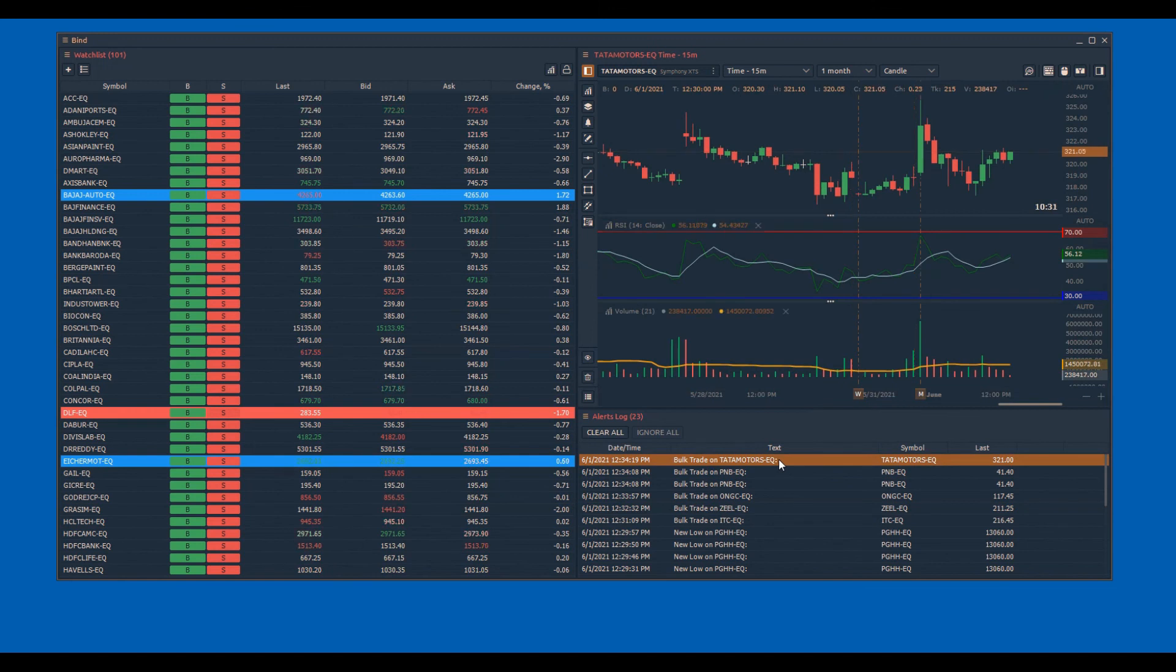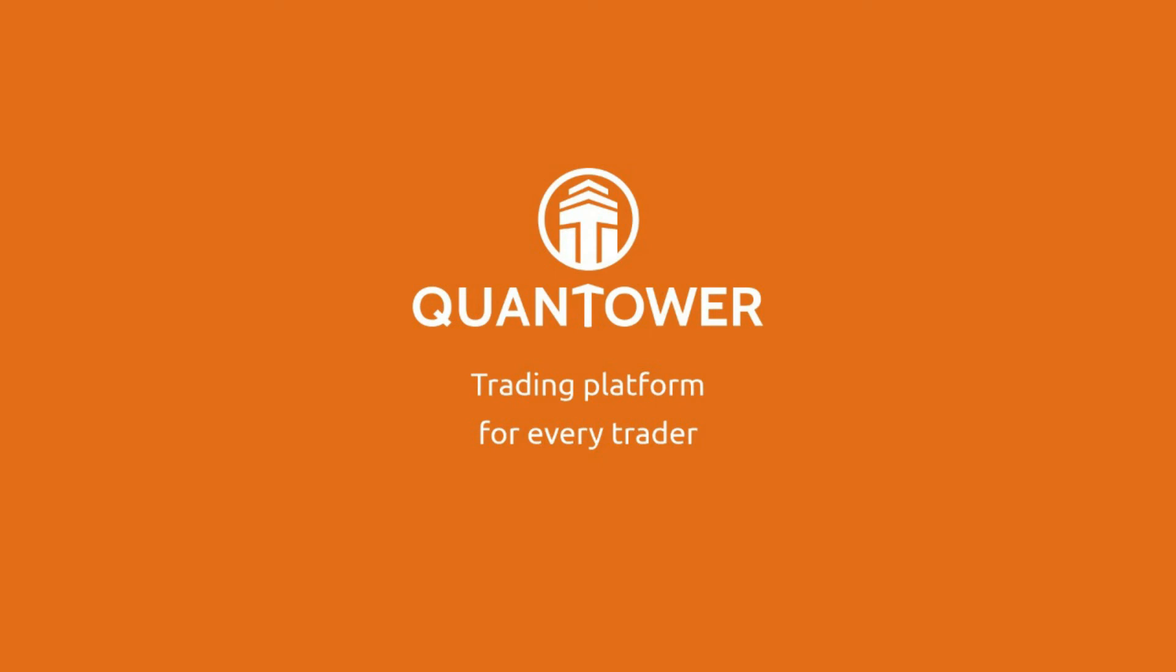To get regular updates on how to use Quantower, subscribe to our channel. Thank you.